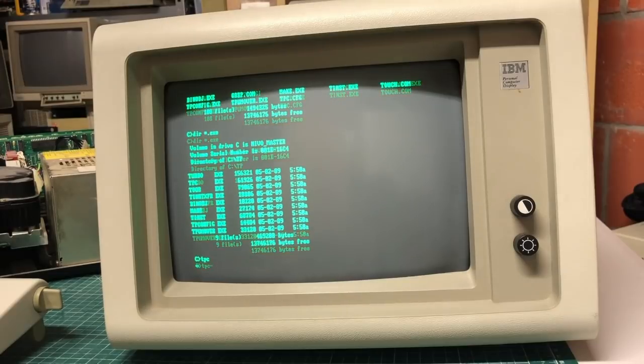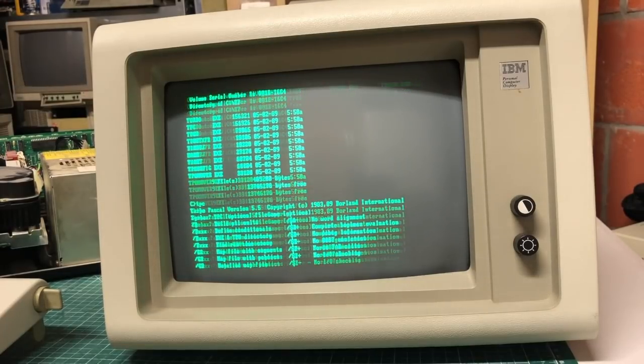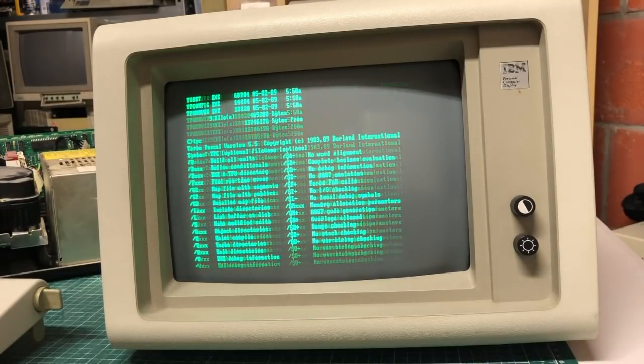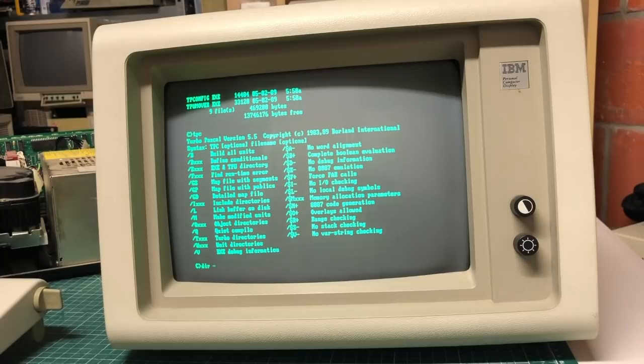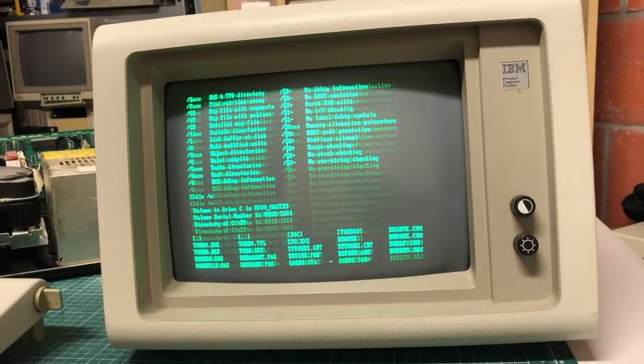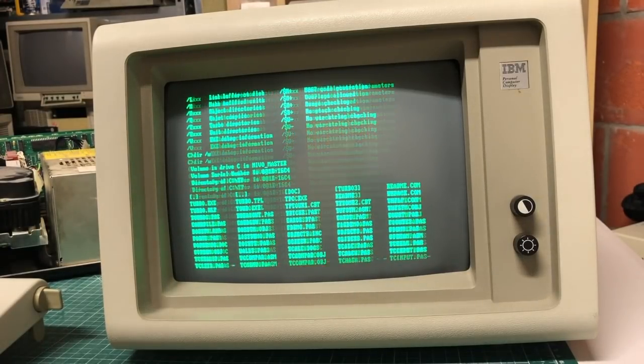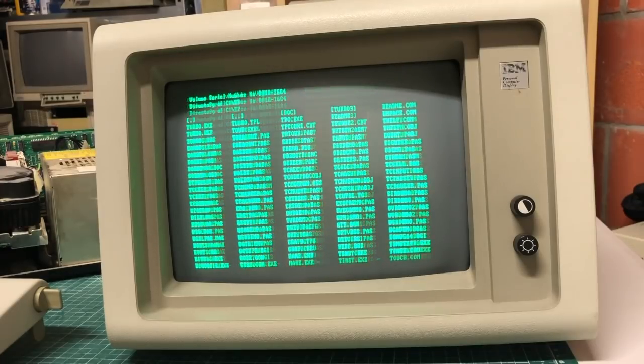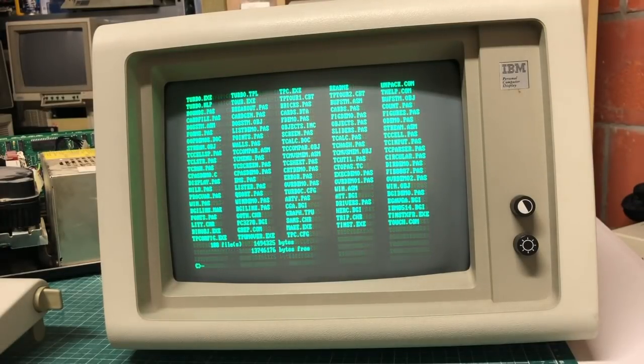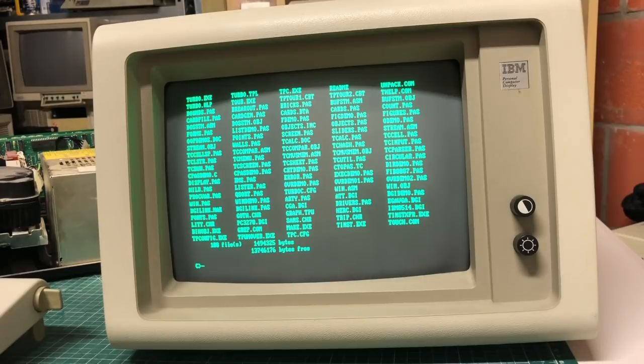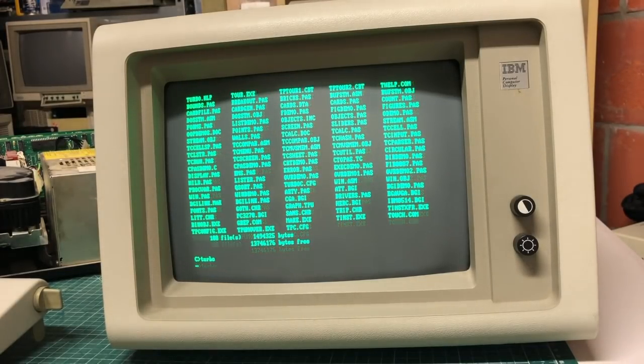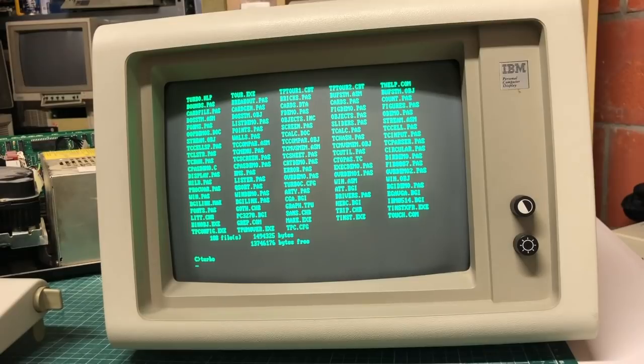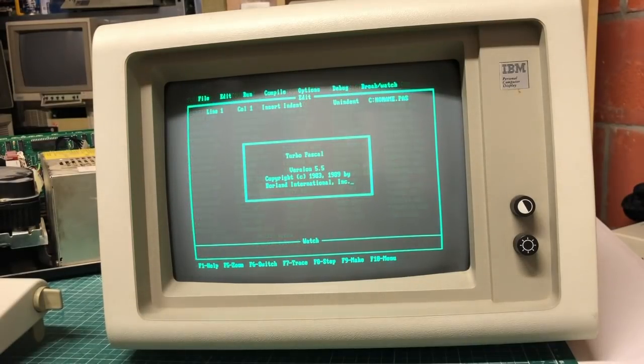So yeah, I find it really amazing that you can actually just start this PC and find a working 20 megabyte hard drive, all the files still accessible. I'm pretty sure that this PC has been sitting idle for I don't know, probably like 25 years or something.